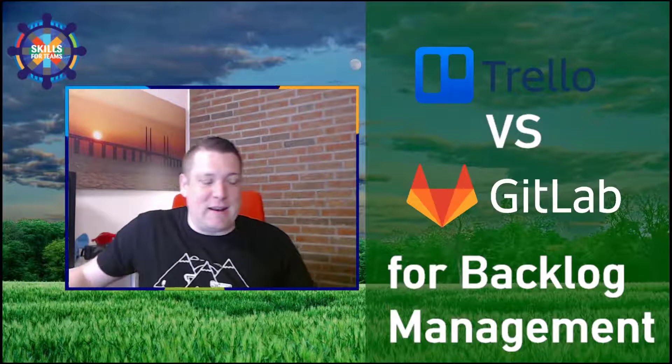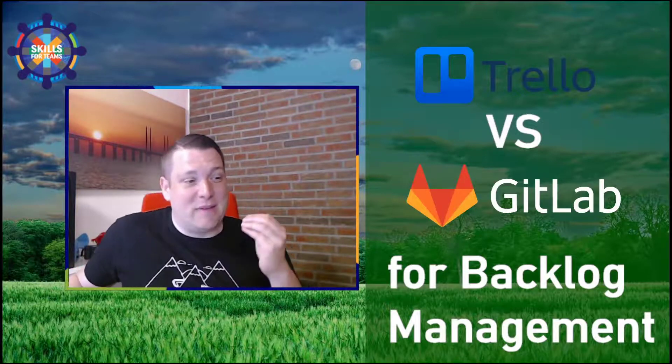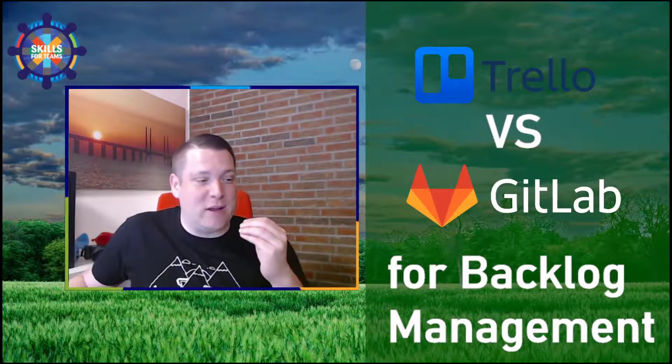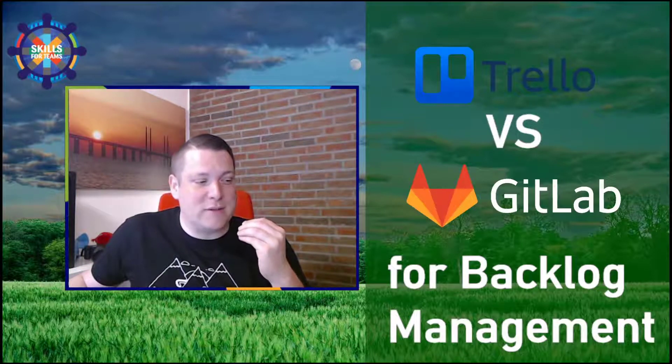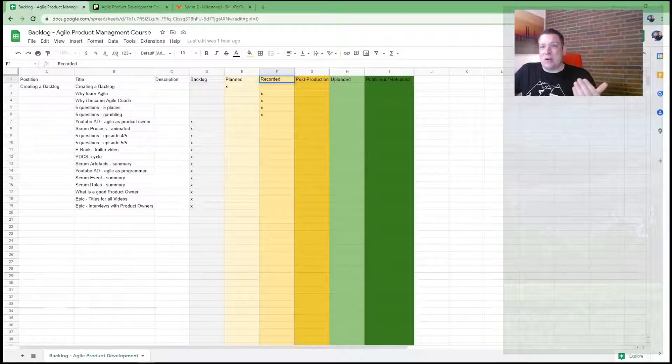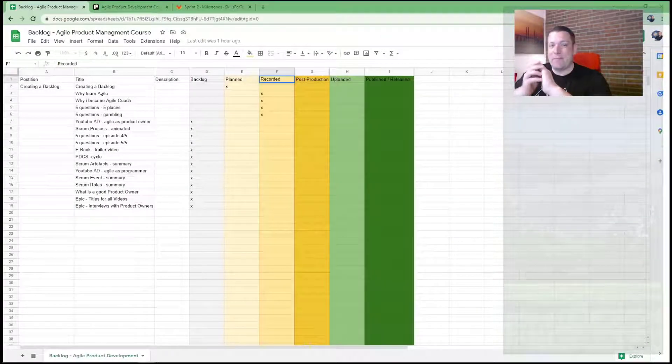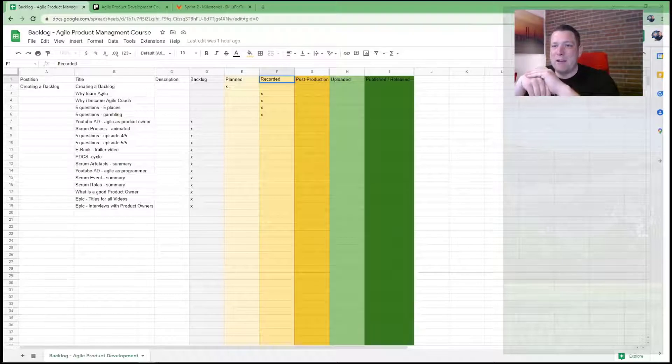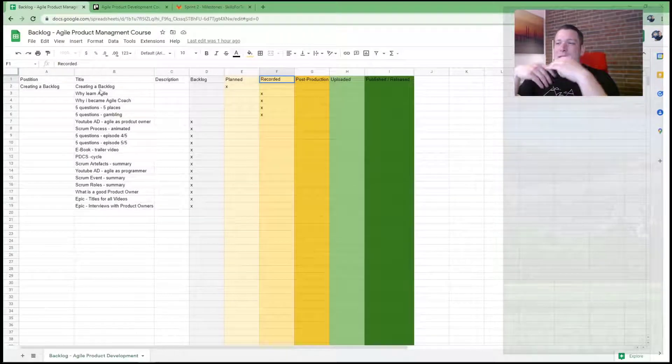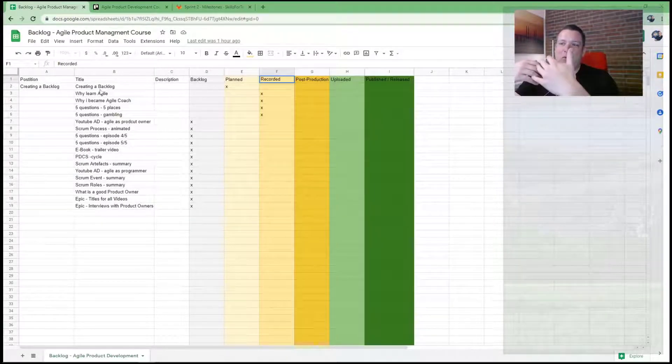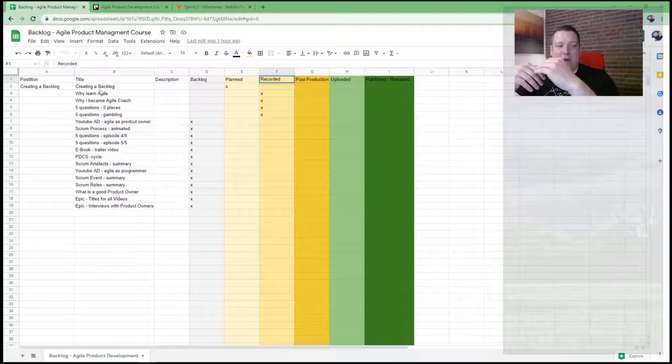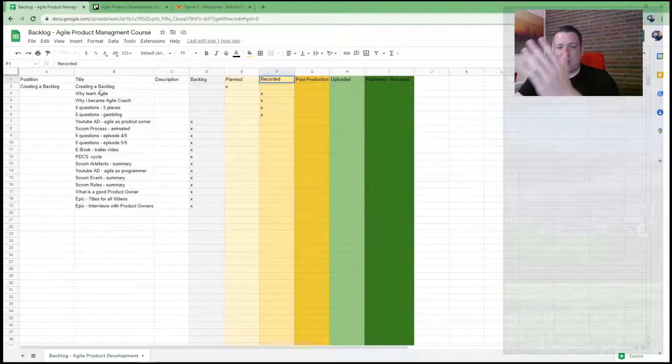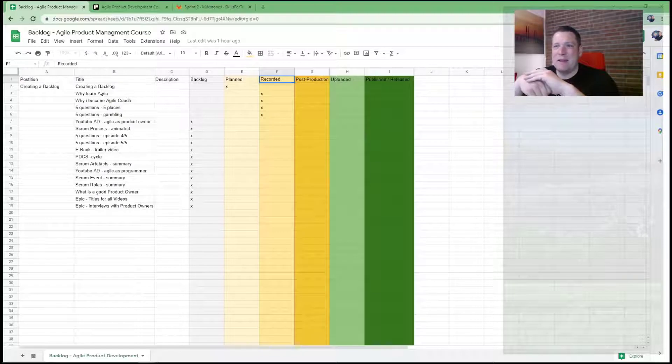Today I set up a backlog and the backlog I set up was first in Google Sheets. It's an Excel-like tool. And actually it is okay for backlog management if it's not too long, if you don't have other tools, if you just have a small project, it is basically enough.